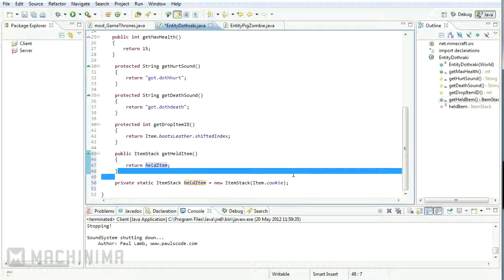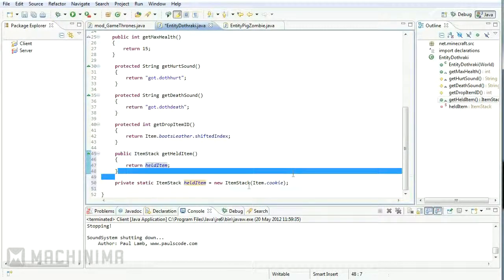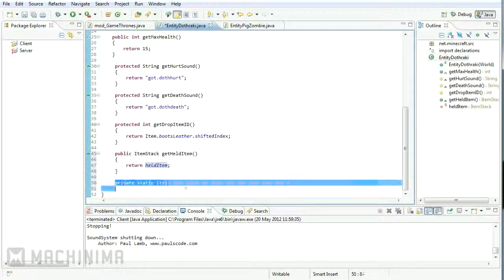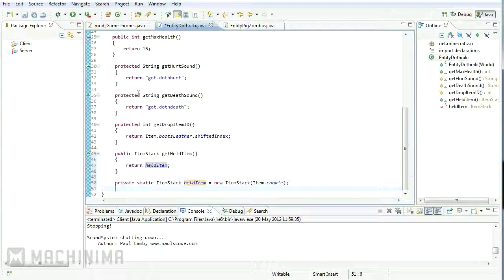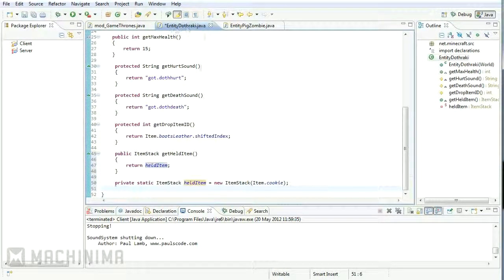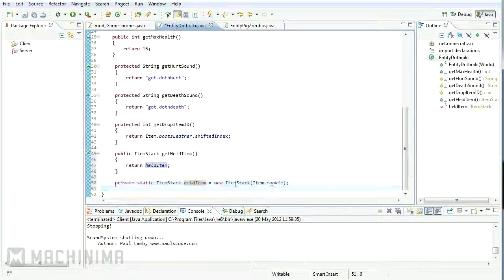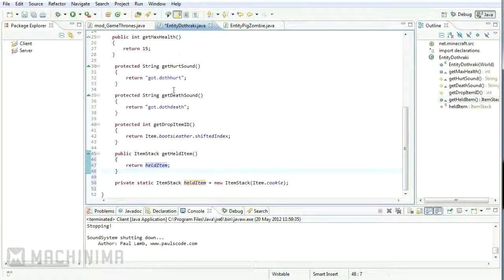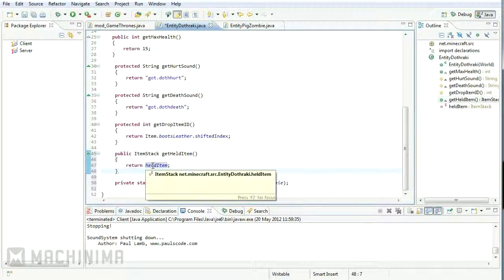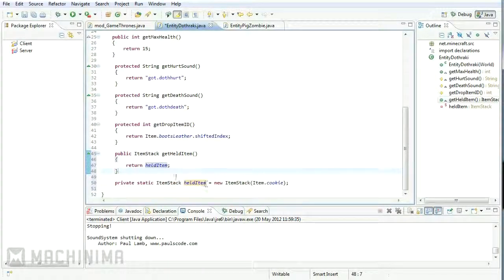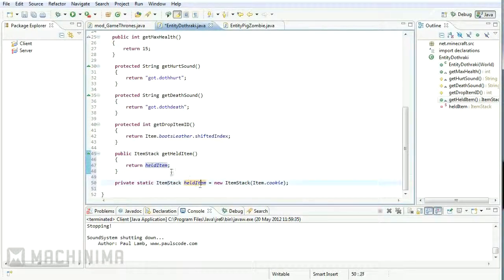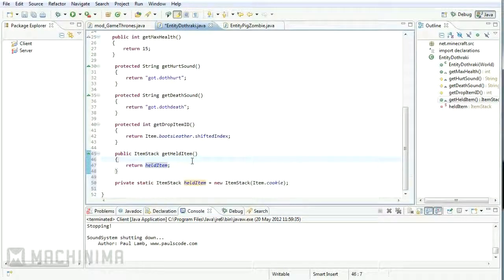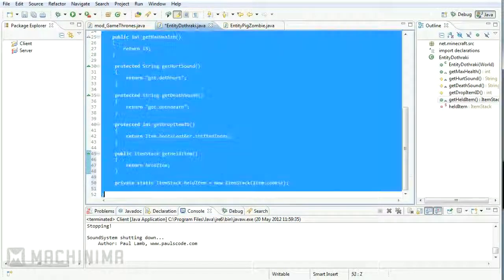So yeah, basically, let me go over that one more time. The reason we've done this is this is only, this is initialized once. On the first instance, I guess, of this entity Dothraki. It's initialized only once this item stack. And then for every single entity or for every single Dothraki that the game is going to put onto the screen, it's going to pass in this item stack. It's not going to create a brand new one. So I hope that makes sense.